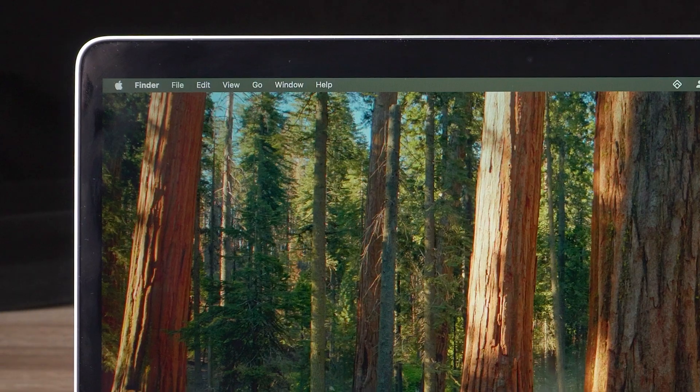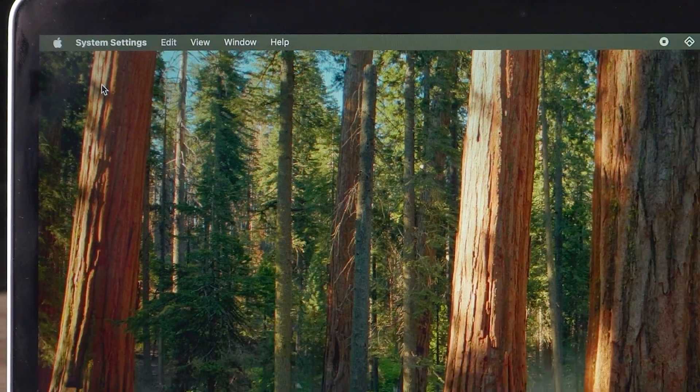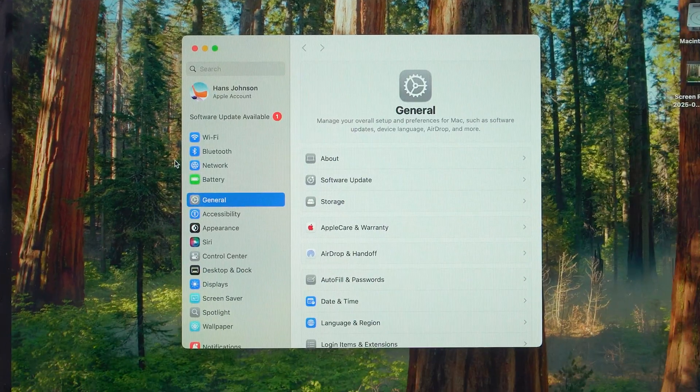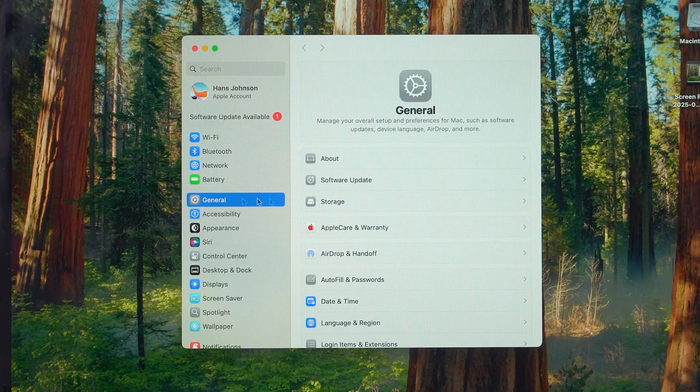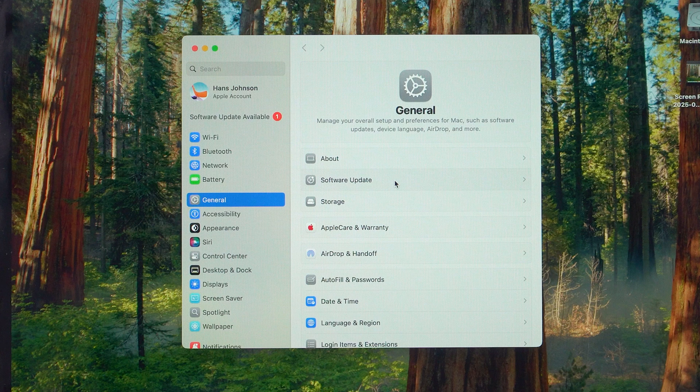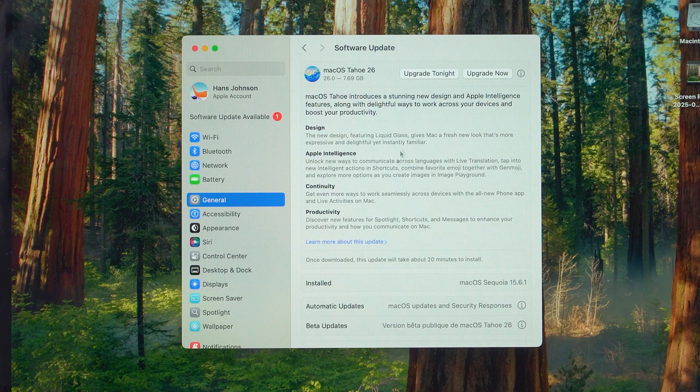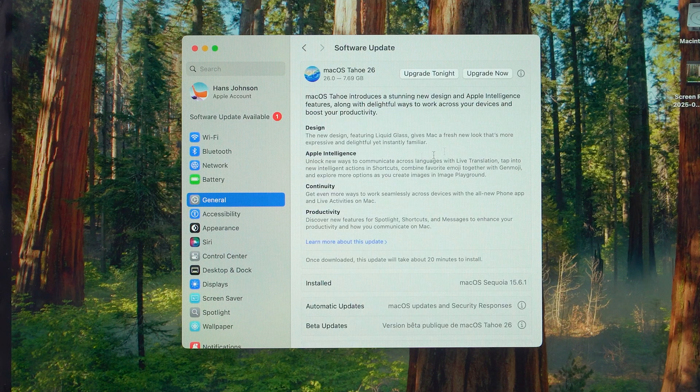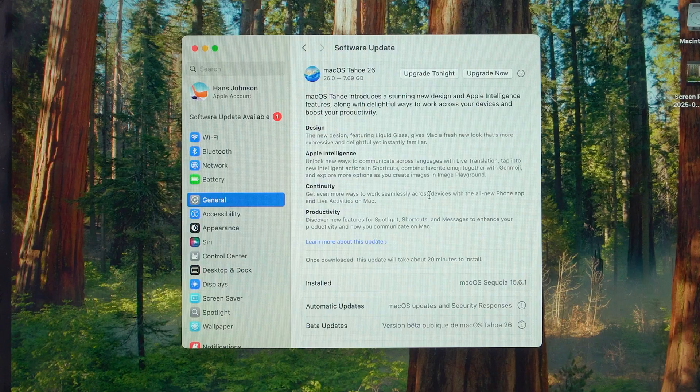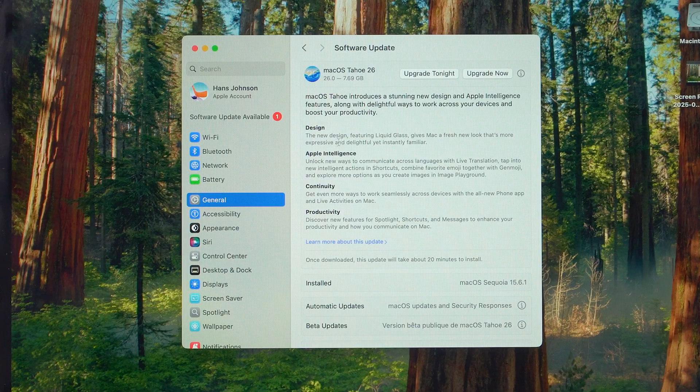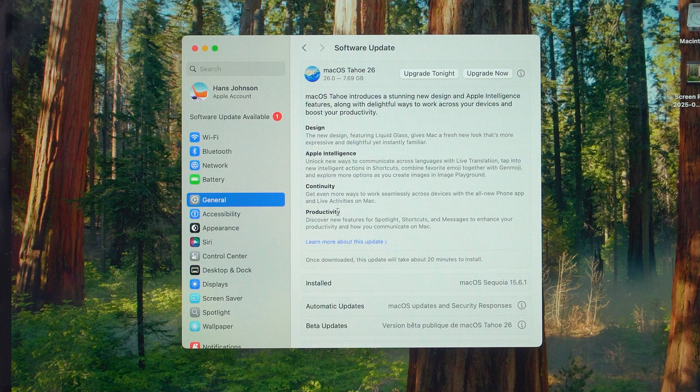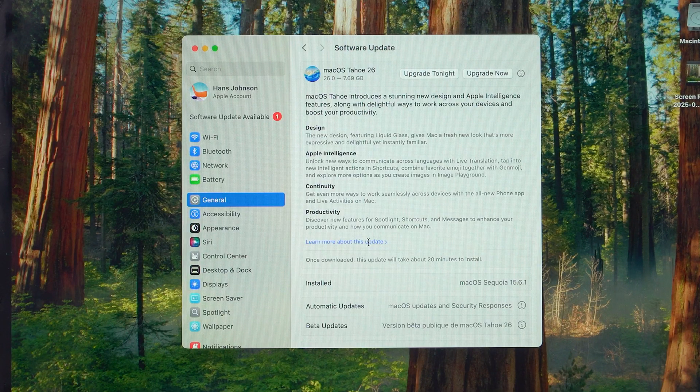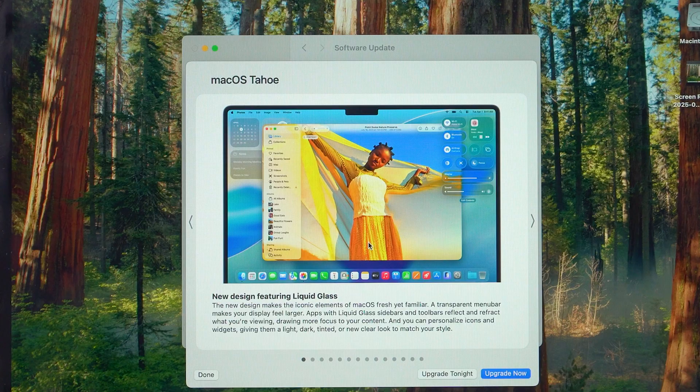Now just go to System Settings, select General, select Software Update. Here you will see the MacOS 26 Updates section. Apple highlights four key improvements in this release: Design, Apple Intelligence, Continuity, and Productivity.